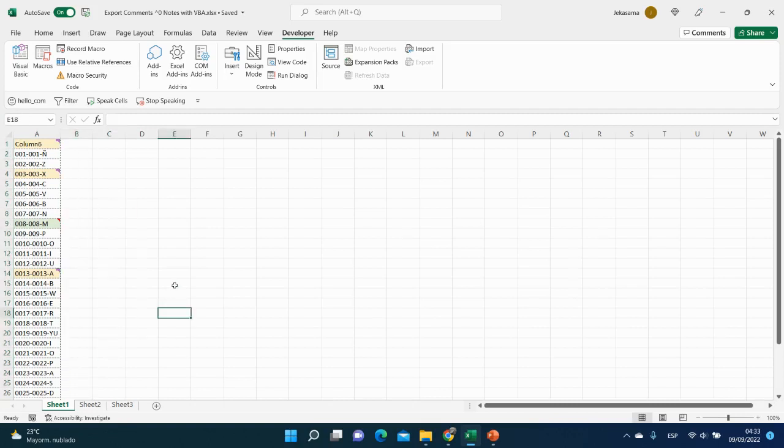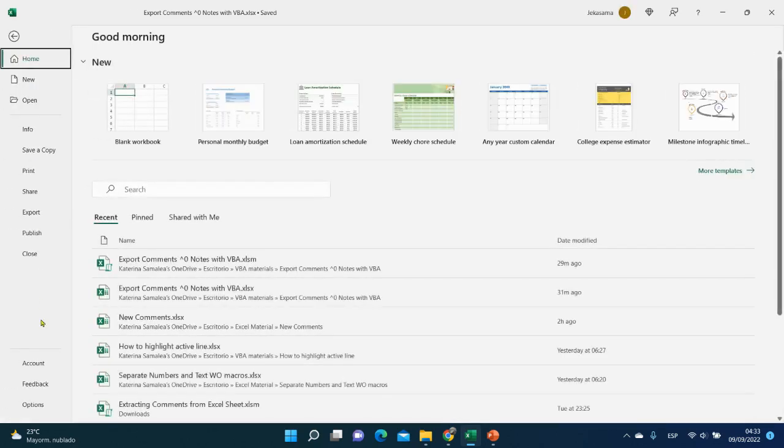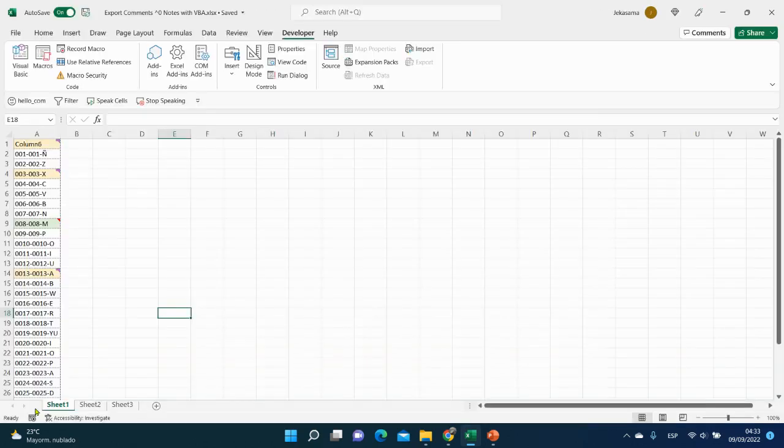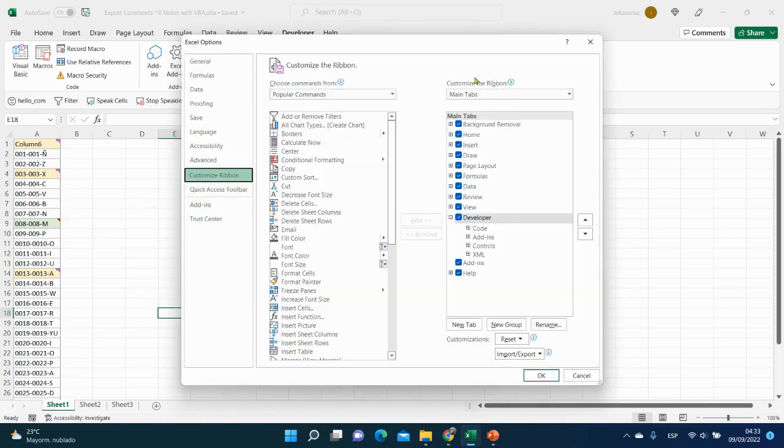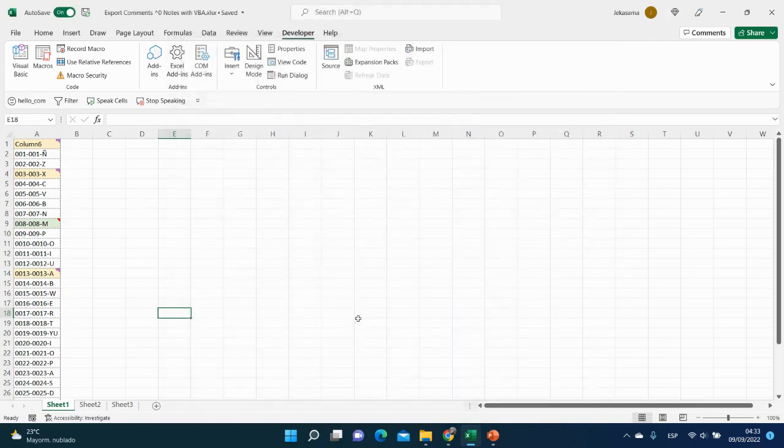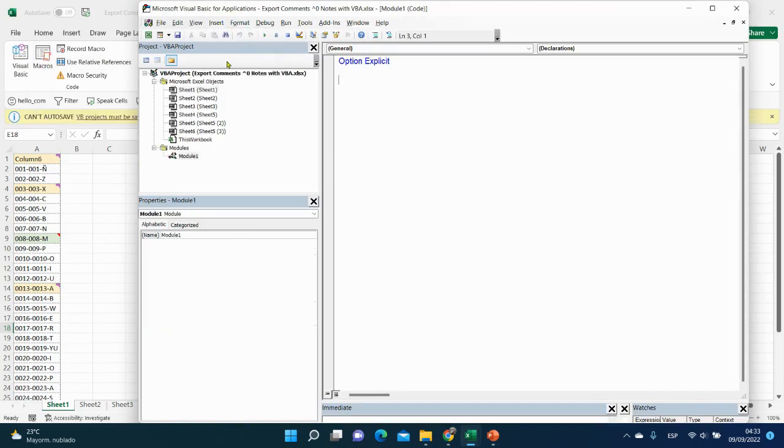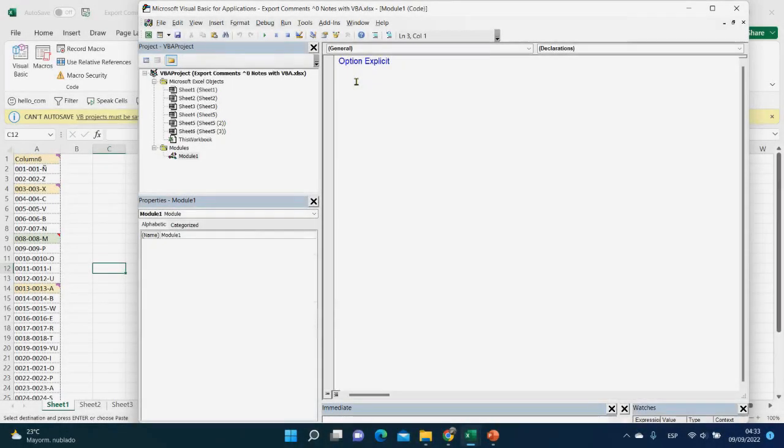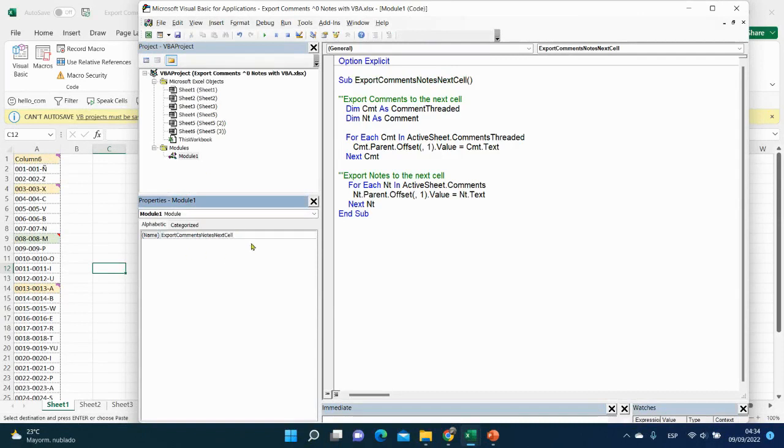To do it, we need to open the Visual Basic editor. We will go to the Developer tab and click here, Visual Basic. If you do not have the Developer tab, all you need is to go to File, Options, Customize Ribbon, Main tab, and click on Developer and then click OK. And it will appear here. So you go to Visual Basic, Insert, Module, and here we will place our code. Let me copy the name and change the module name.